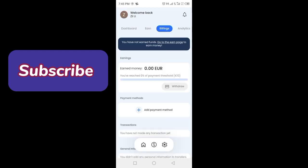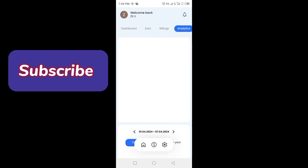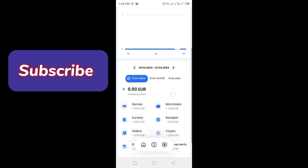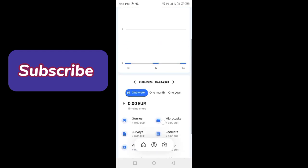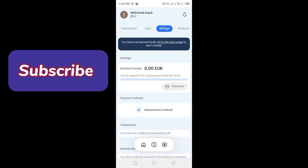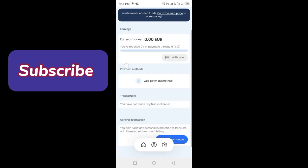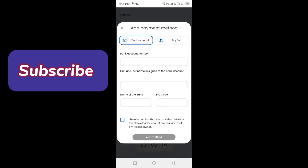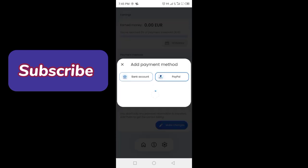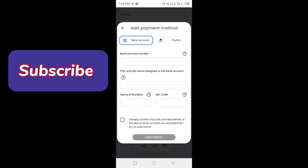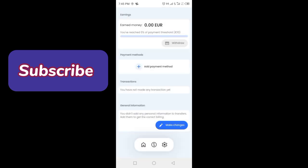Here you can see the billing section and your analytics. For the process of withdrawal, you have to add your payment method. How can you add your payment method? Just click here and add. Click on add payment method. You can add a bank account and PayPal account. Both accounts can be added.